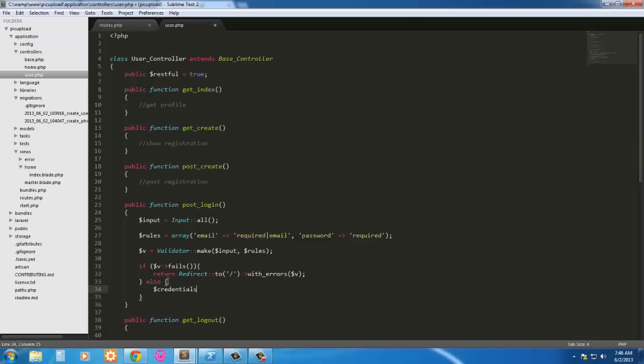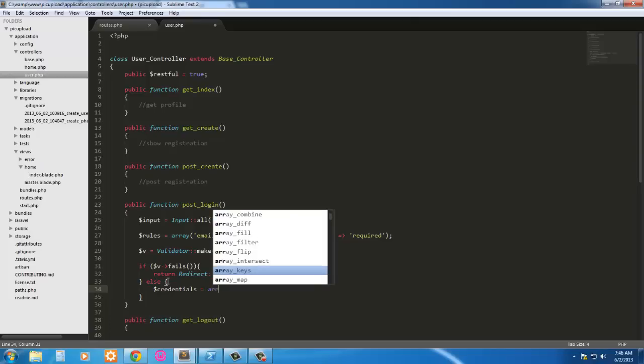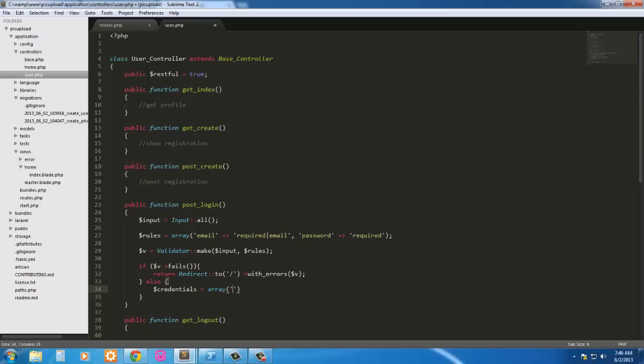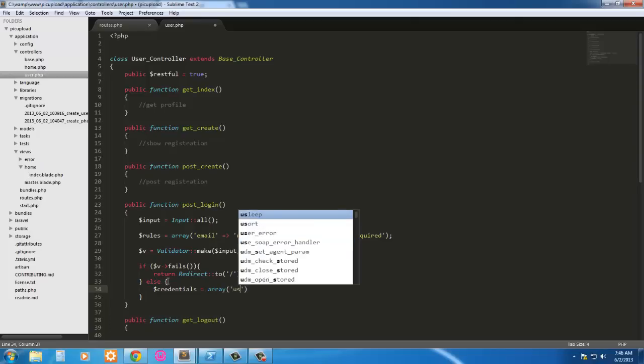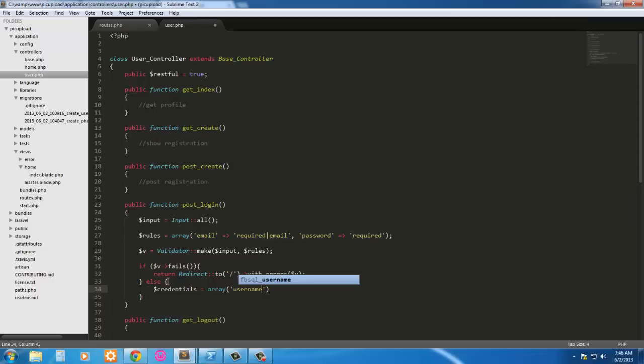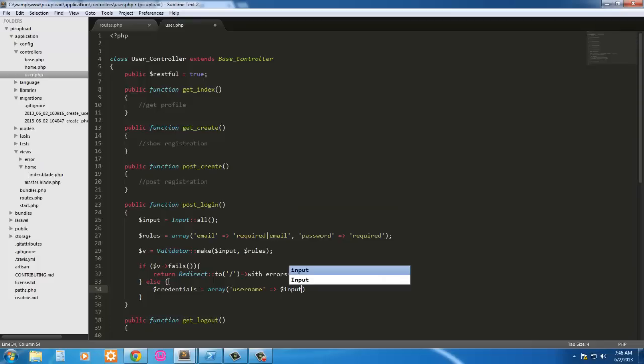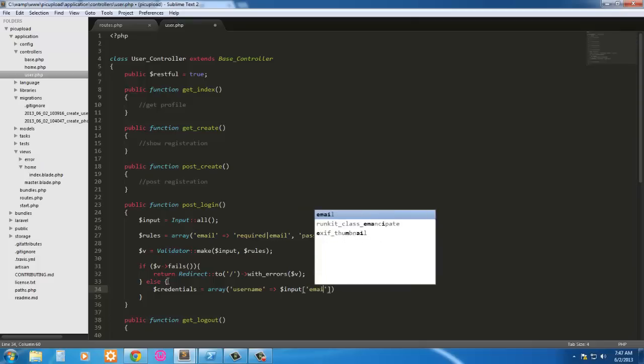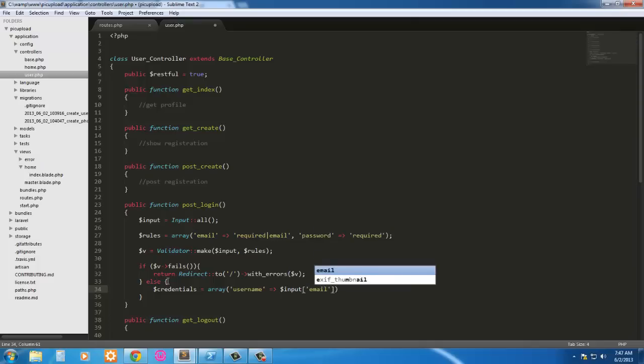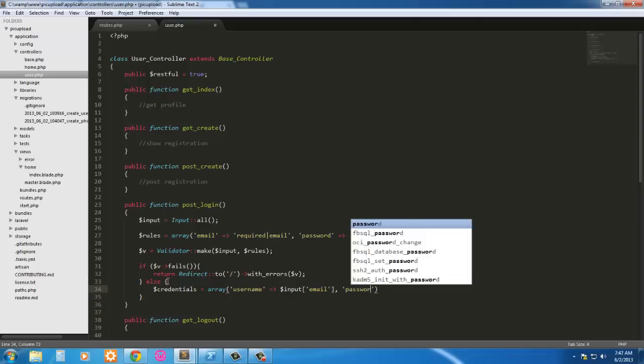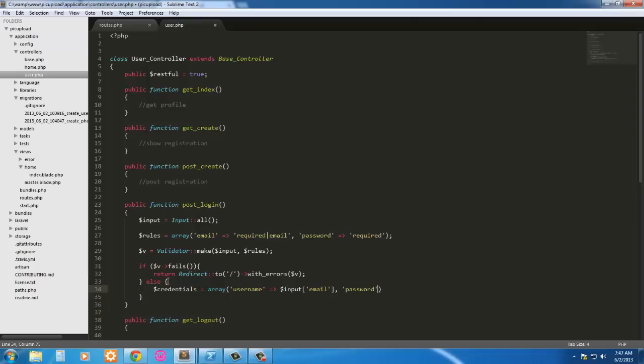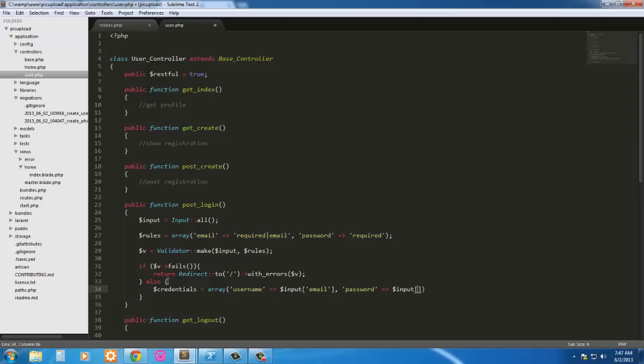Credentials, so this is what's going to let them log in. So credentials equals array. Username equals input email. So email input, password, input password.